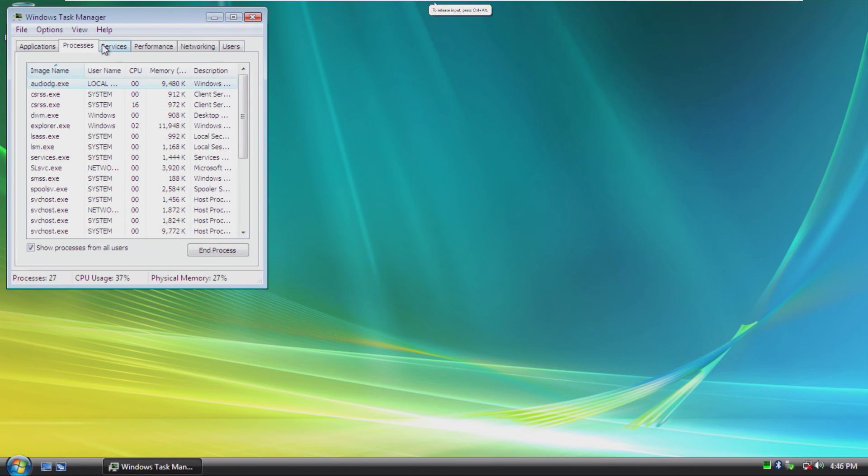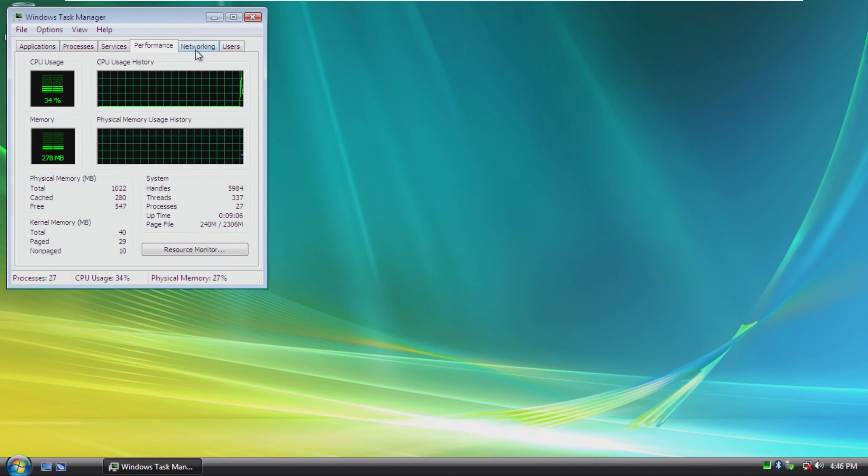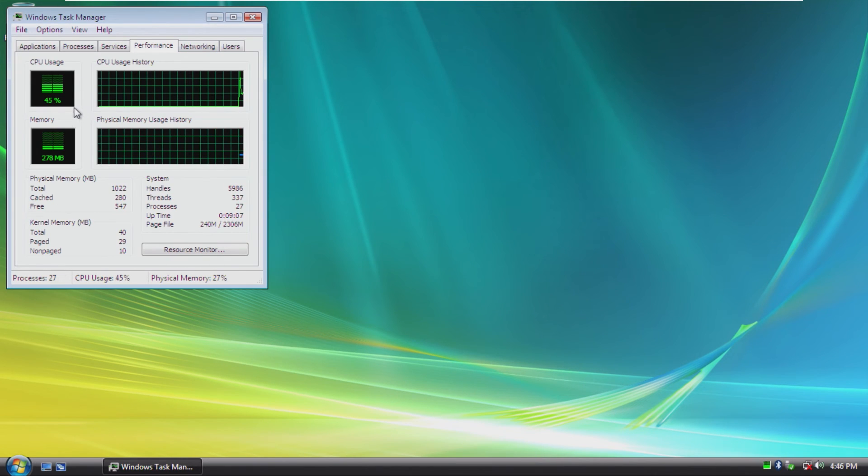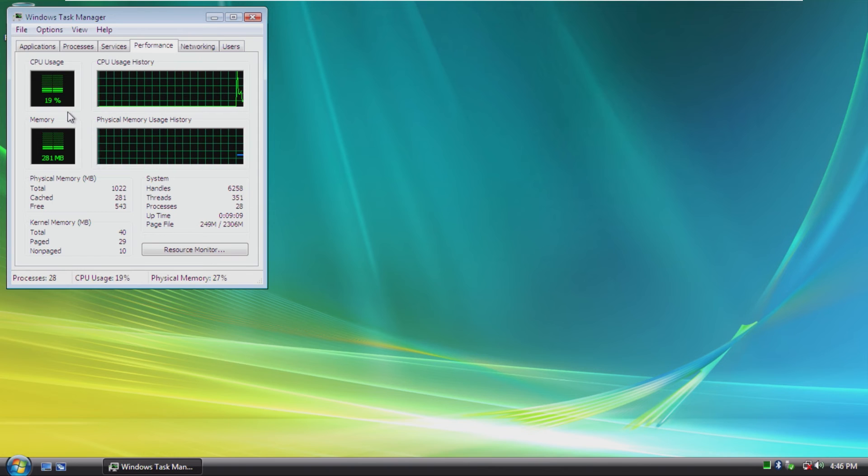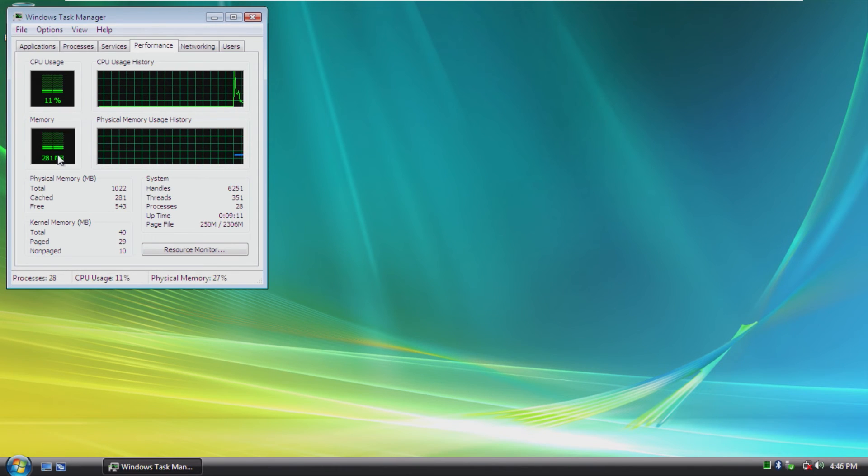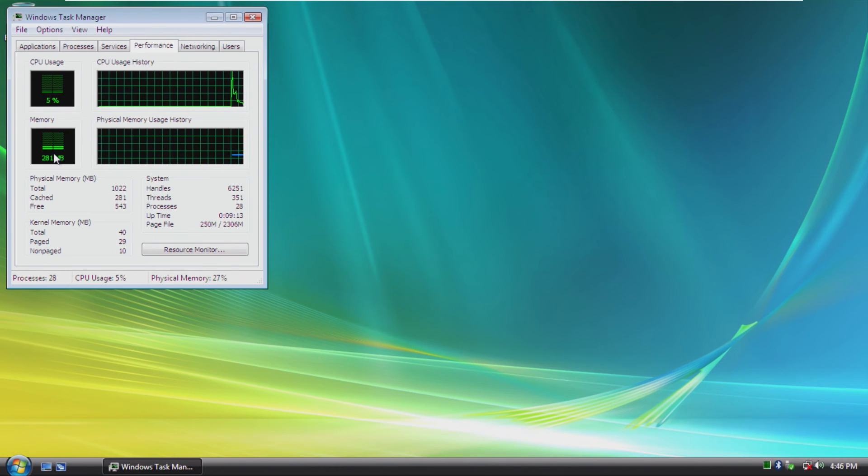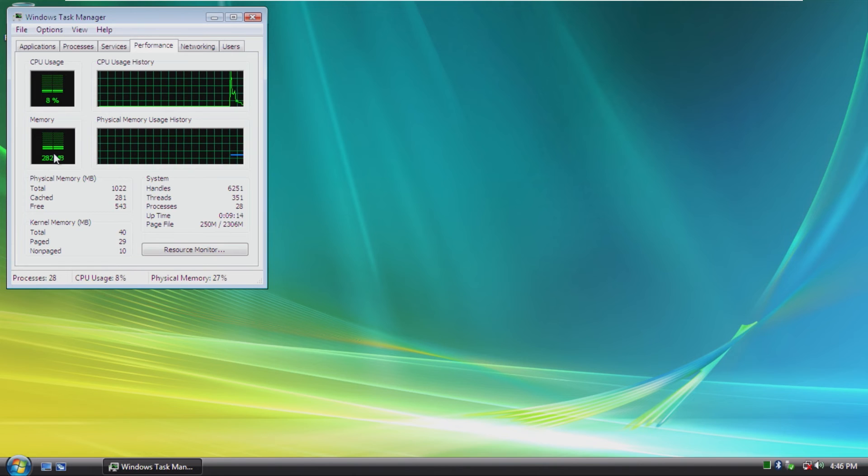As we can see, we are using 45% of the CPU, which I believe I put one core on this, and 281 megabytes of RAM out of one gig.